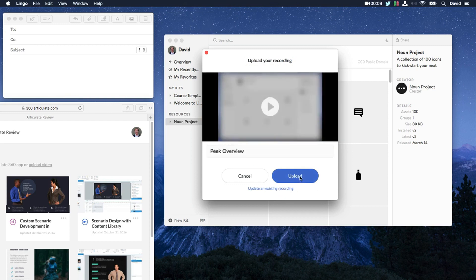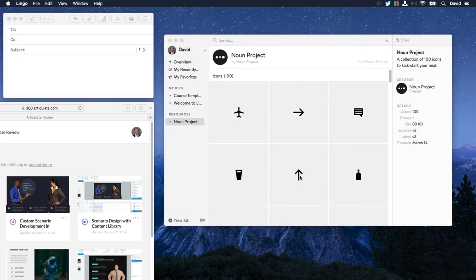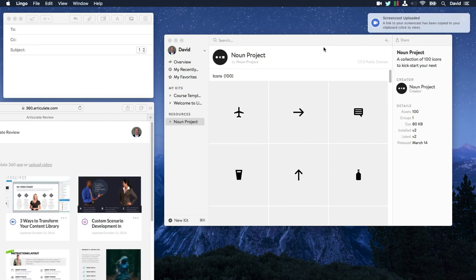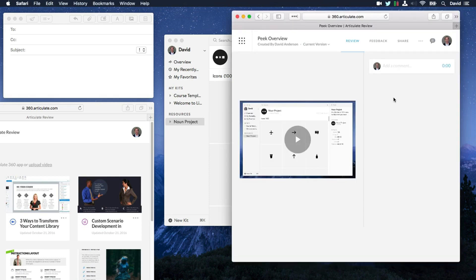And we'll go ahead and upload it. And we'll get a desktop notification when this movie is ready. So we should get one here. Go ahead and click that. And Peak automatically uploads your recording to Articulate 360.